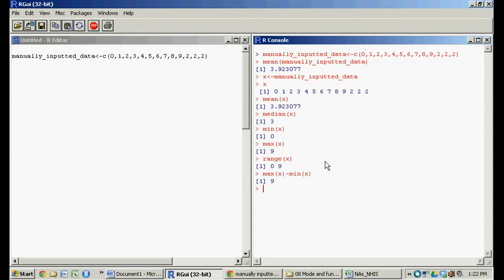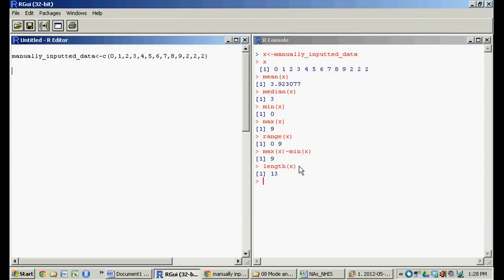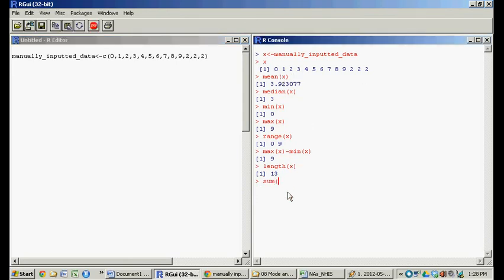You might also be interested in how many observations are in your data. For that, we have the 'length' function. The length of x is 13 — that's just the count of how many values there are. There are 13 values in our manually inputted data, which I've labeled x. If you wanted to add up all the values in this vector, that function is called 'sum'. So if you do sum(x), that gives you the sum — adding up all of these values.